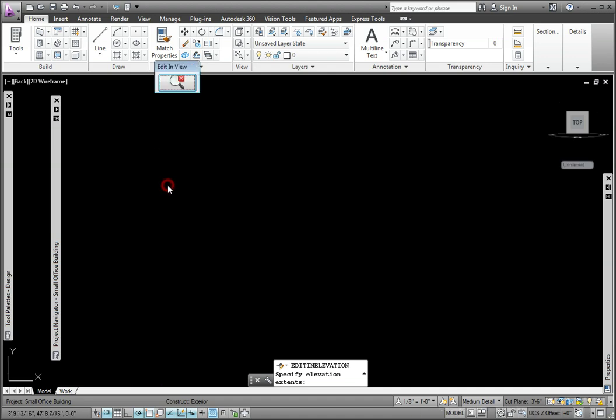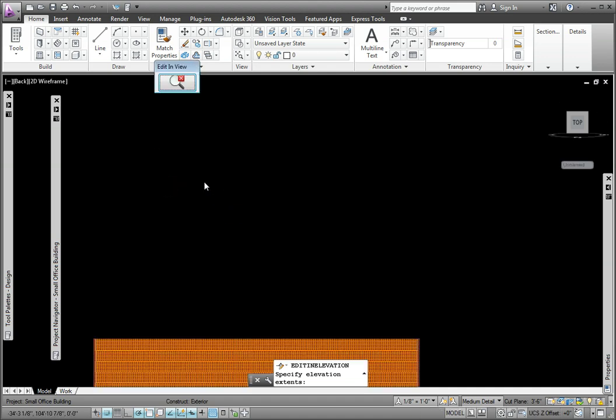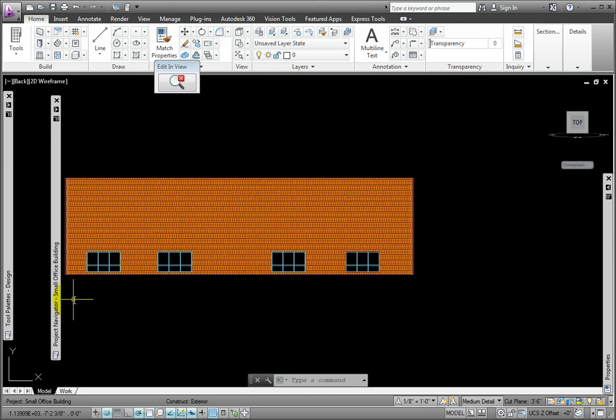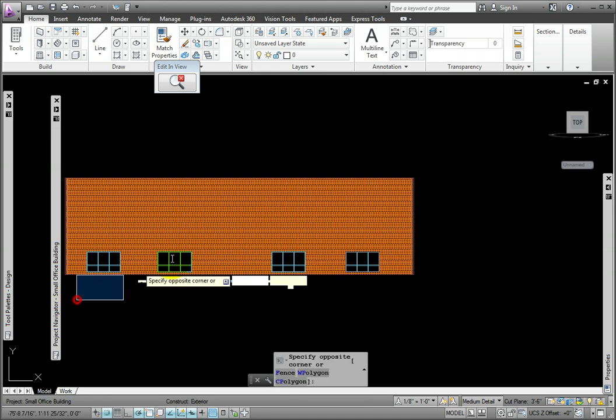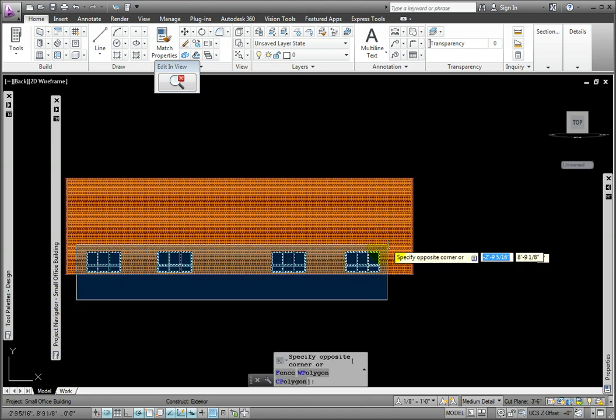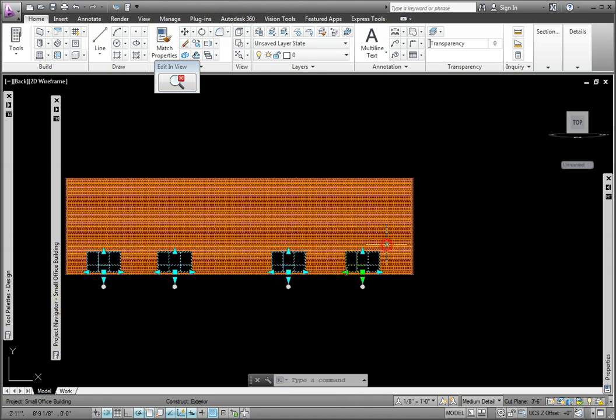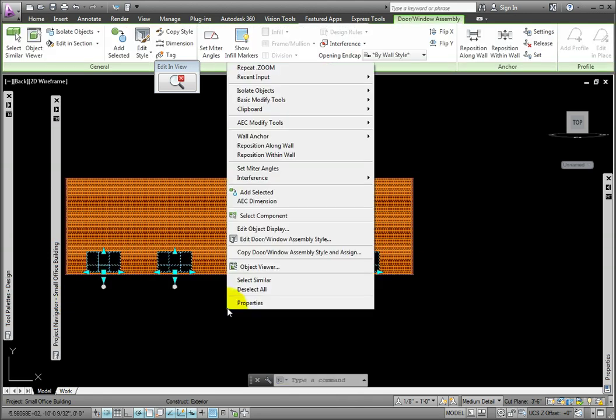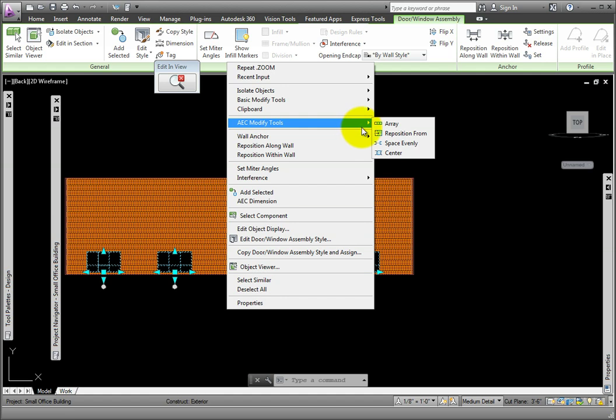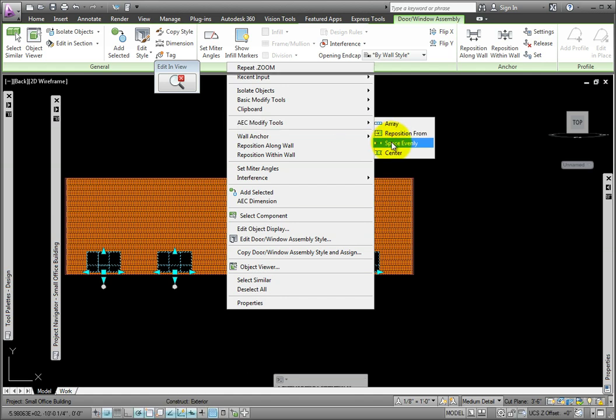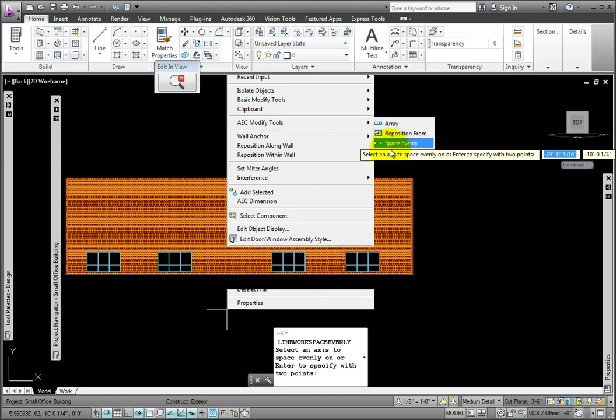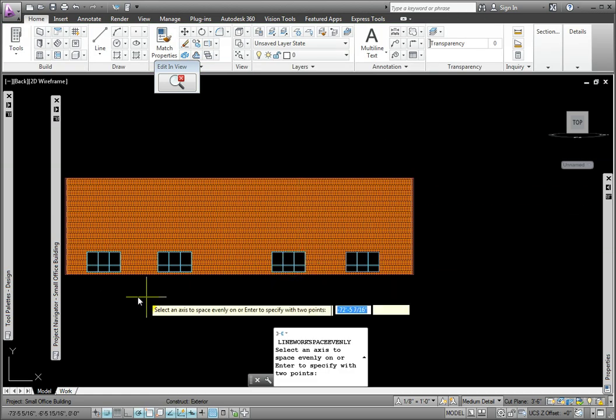I'll select the four Door Window Assemblies, then right-click. In the pop-up menu, AEC Modify Tools Cascading Menu, I'll pick Space Evenly.